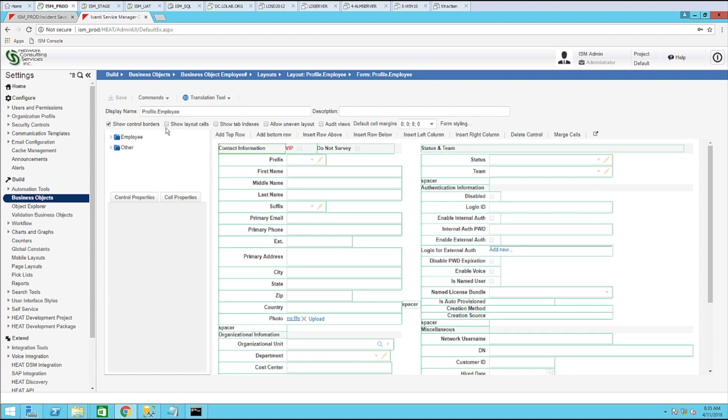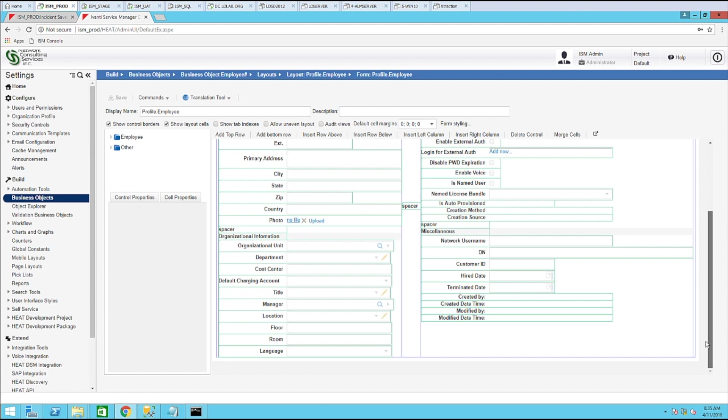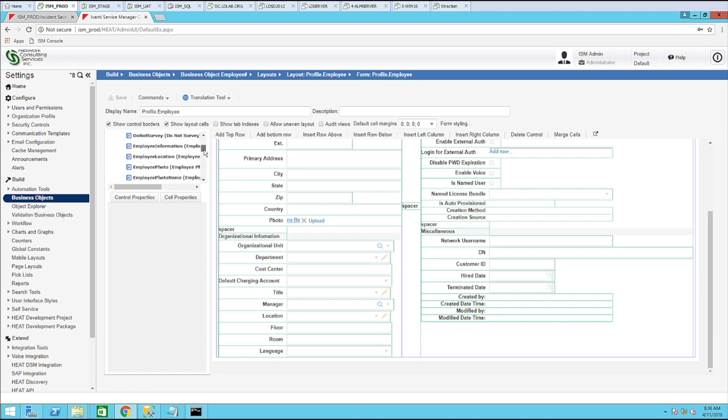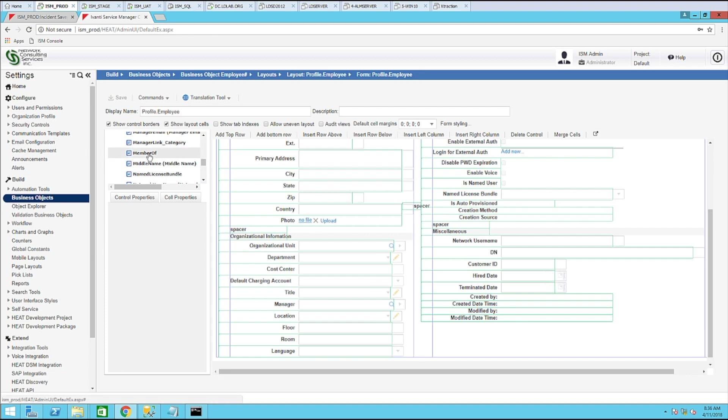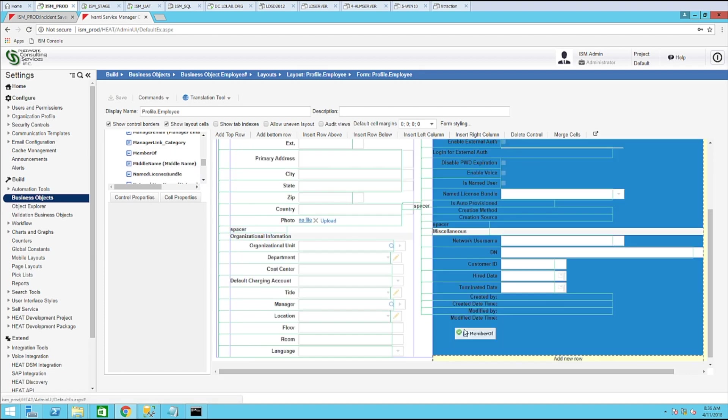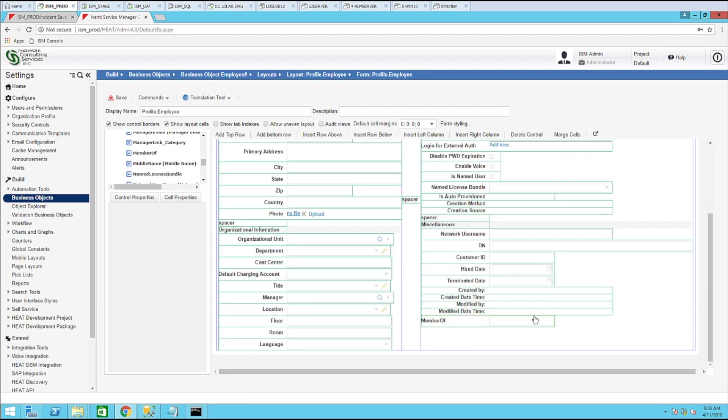I like to show control borders and show layout cells. So let's figure out where we're going to put it. Let's go ahead and put it in the lower right corner for this example. Expand employee and locate the member of field. I'm going to drag this over and put it right here.